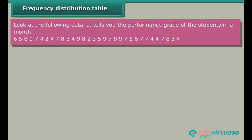The performance grades of the students are: 5, 6, 9, 7, 4, 2, 4, 7, 8, 3, 4, 9, 8, 2, 3, 5, 9, 7, 8, 9, 7, 5, 6, 7, 7, 4, 4, 7, 8, 3, 4.